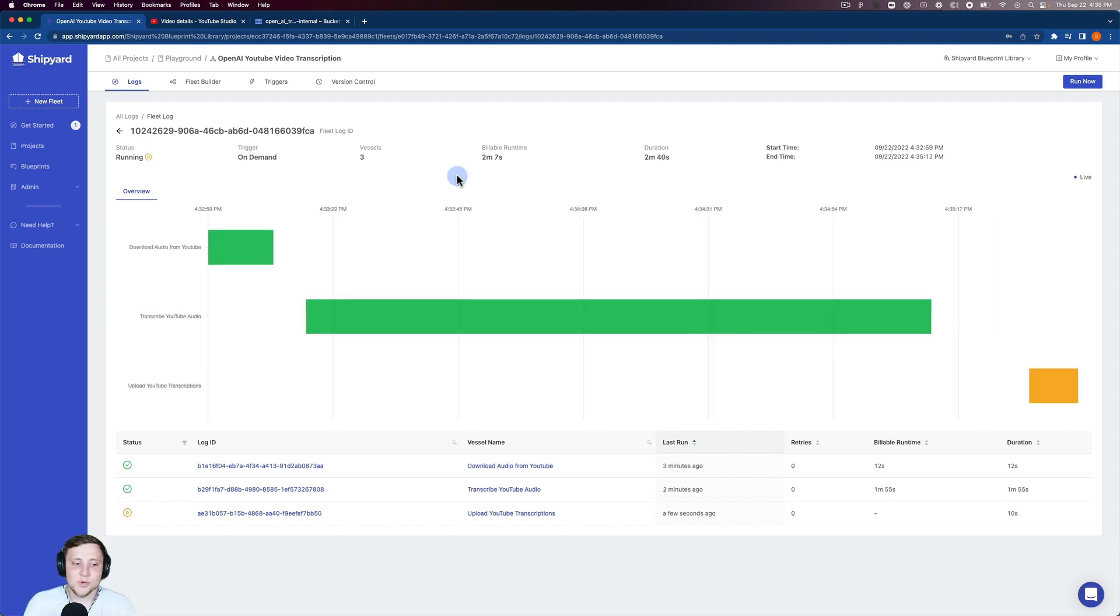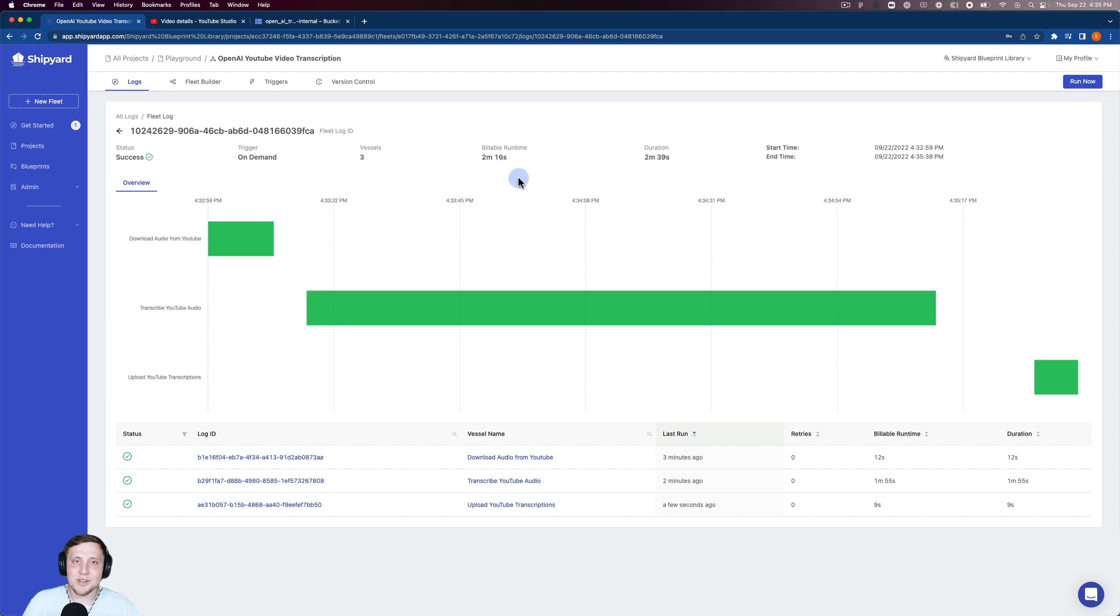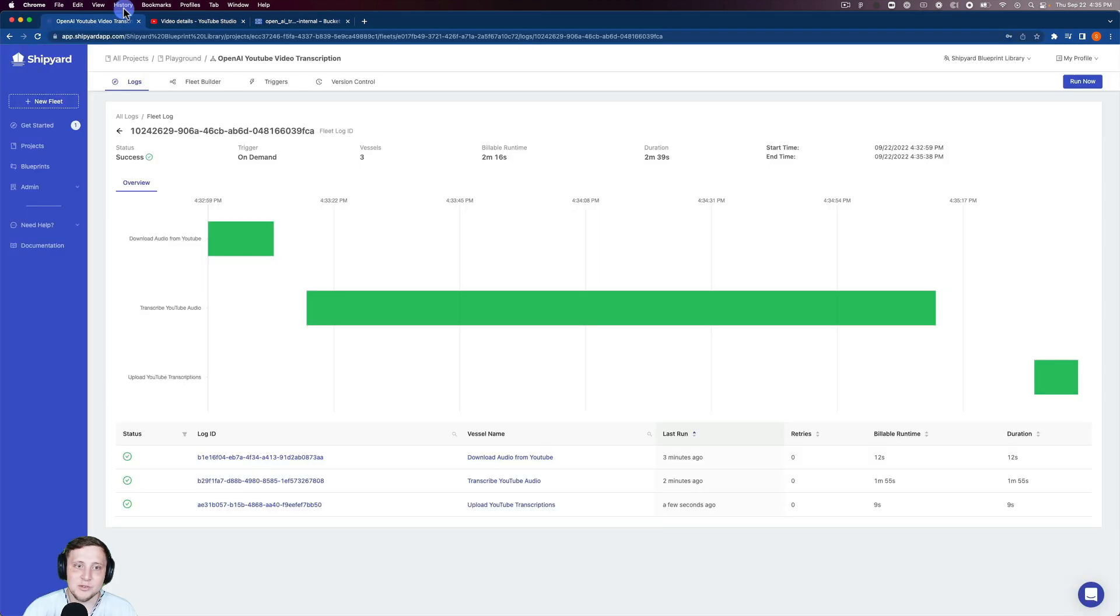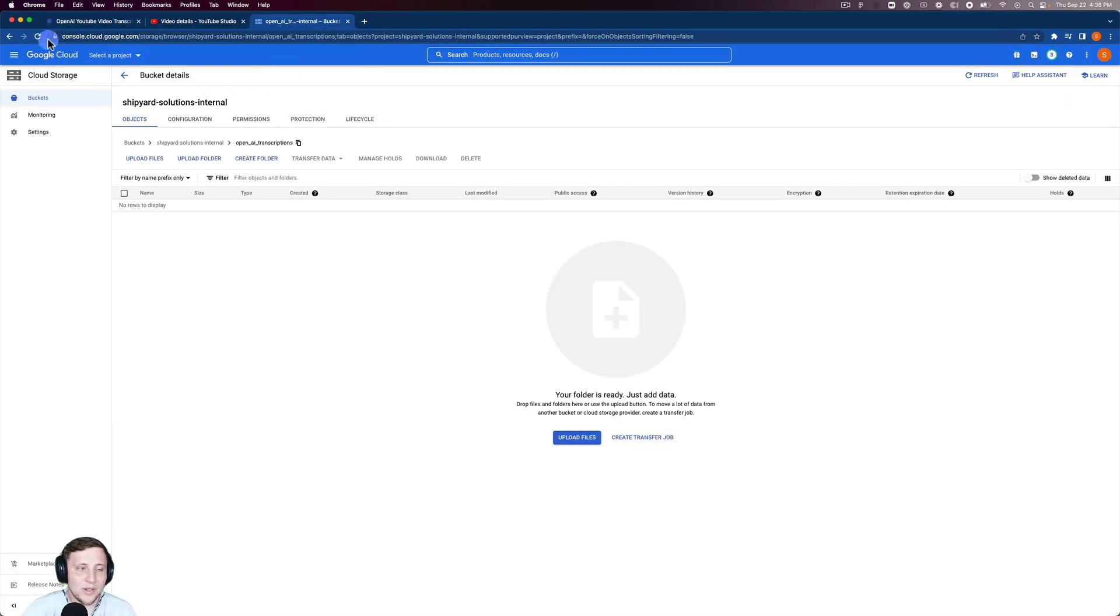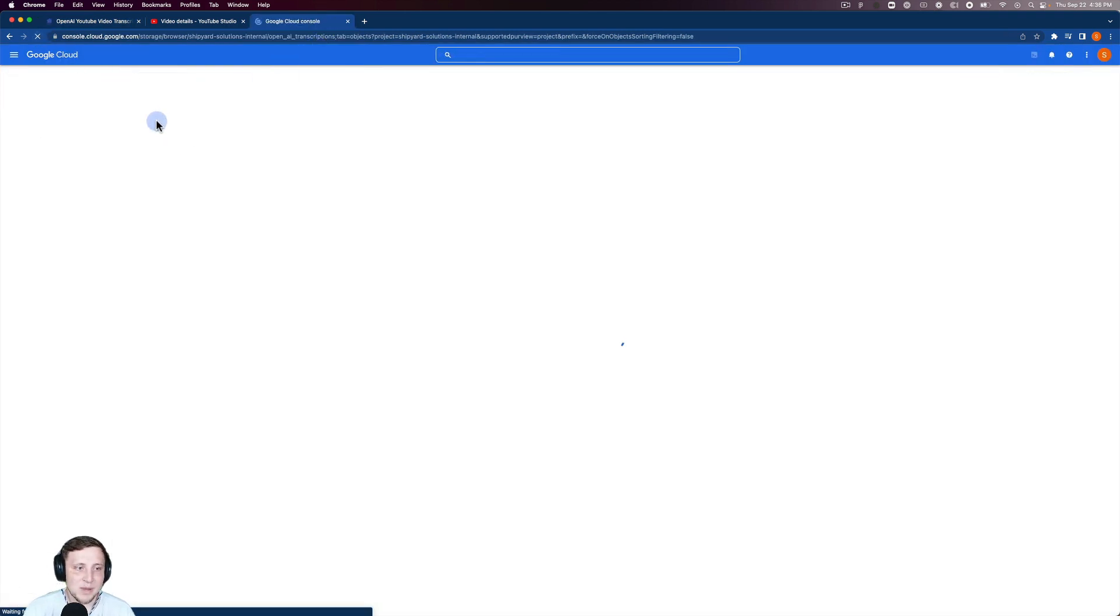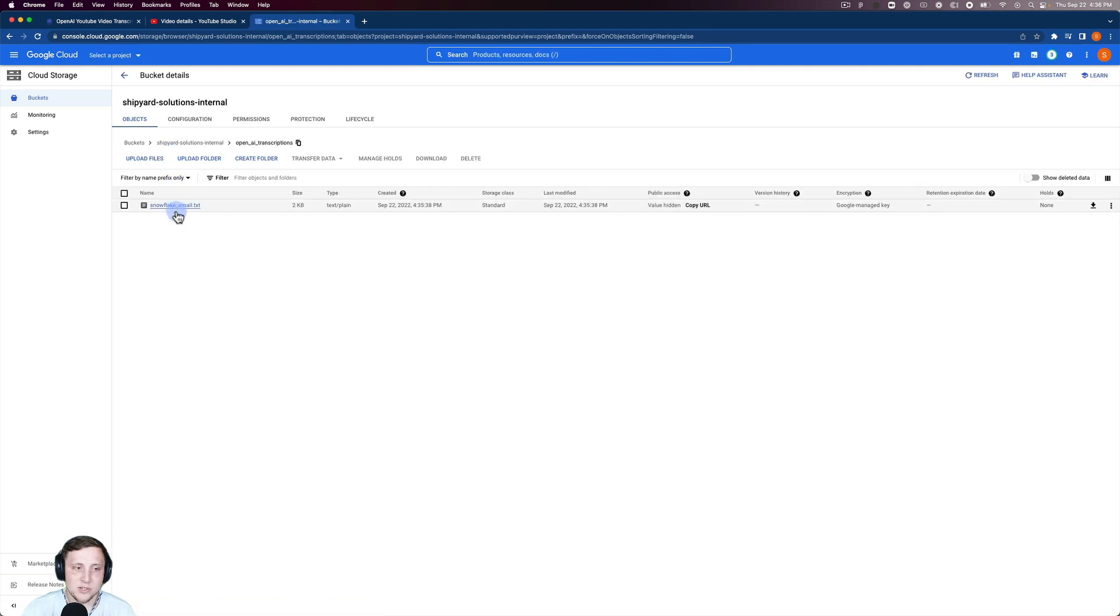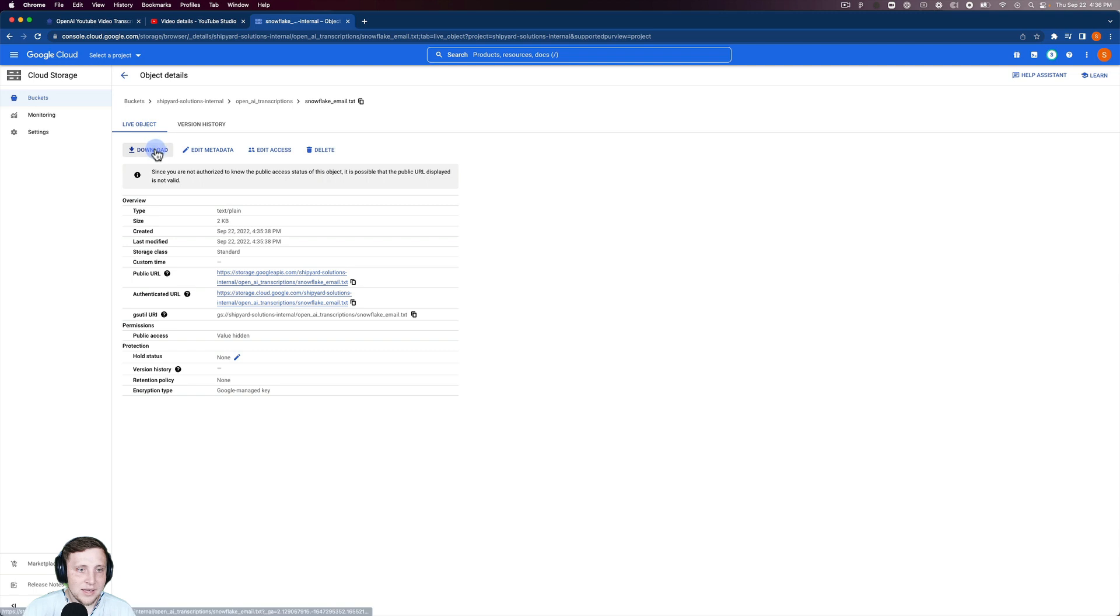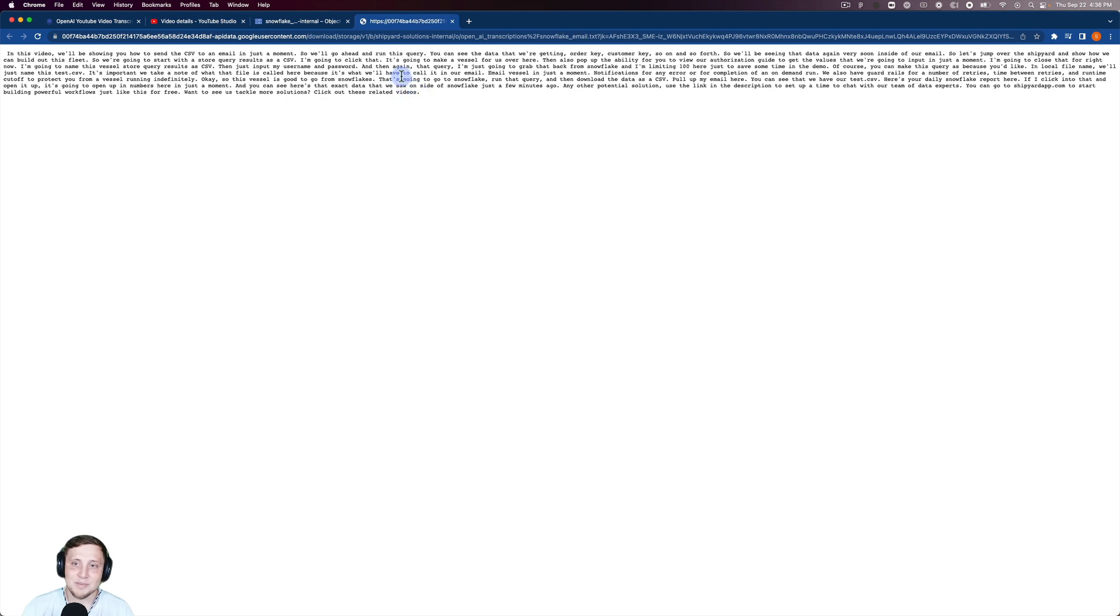Now that our transcription is finished, it's kicking off our last vessel, which is uploading it to Google Cloud Storage, which you can see is already finished. This whole process took around two minutes and 40 seconds to transcribe a five-minute YouTube video. Not too bad. I can go into my Google Cloud Storage bucket here and refresh this page. We're going to see our snowflake_email.txt file. I can download this and you can see there is the transcription of our YouTube video in plain text.